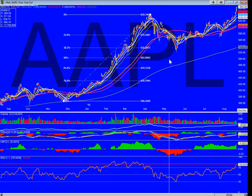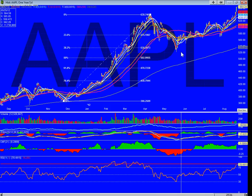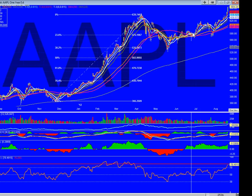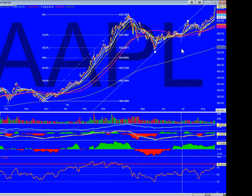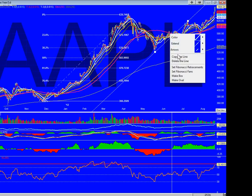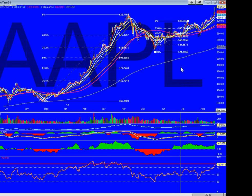Alright, let's pull up another one here. Let's start it from this low here, run it up to here, see what we got — see if we get anything closer. Is it a Fib retracement?